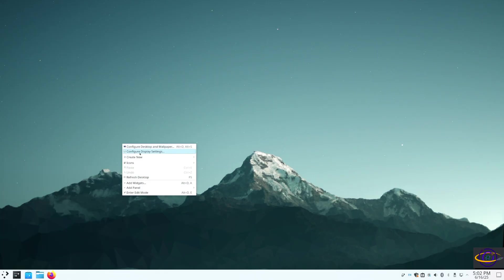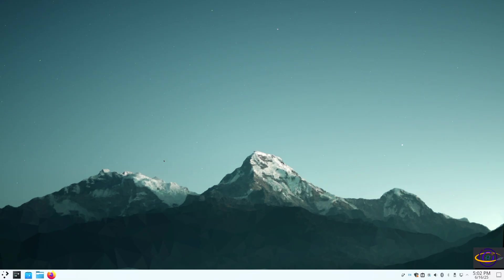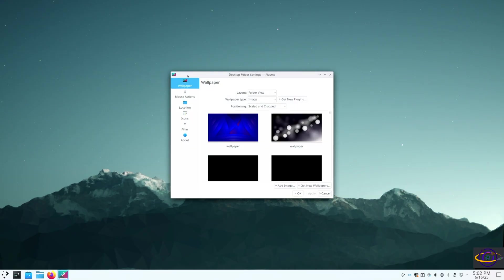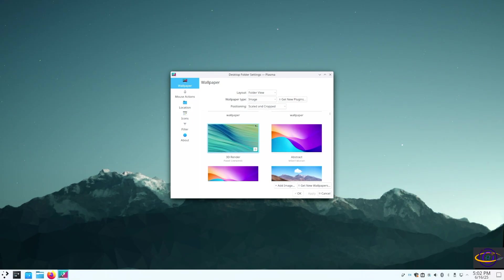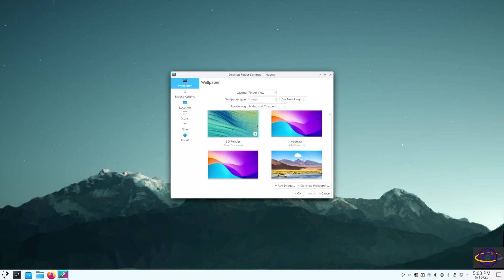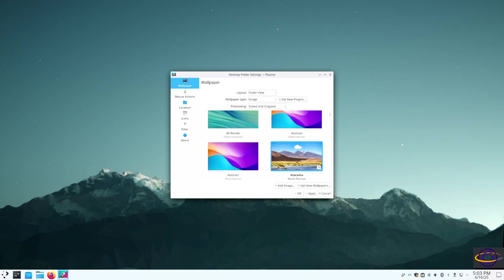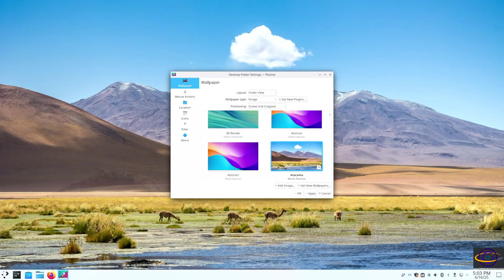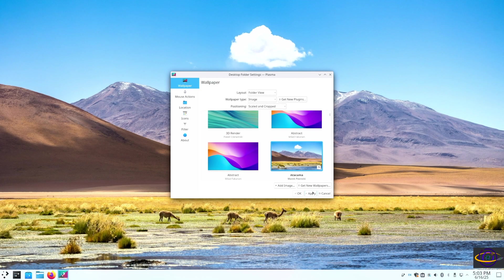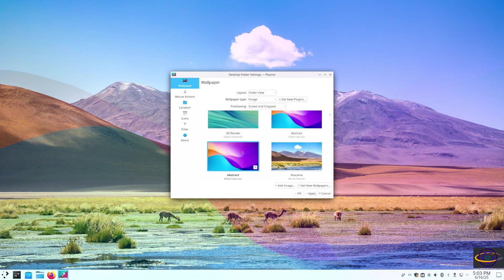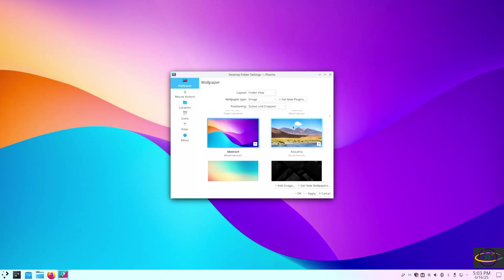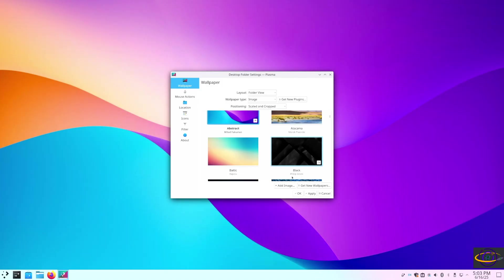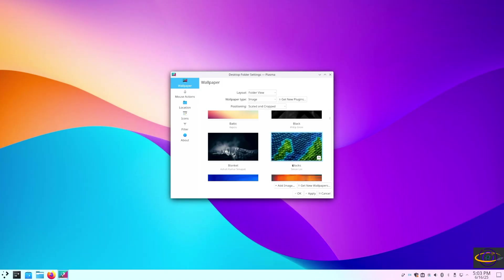So we're going to go ahead and right-click and configure. Let's just change our wallpaper just to change it. We got a few different things here. Pretty standard generic stuff. Have like photos, more abstract stuff, standard KDE wallpapers and stuff.